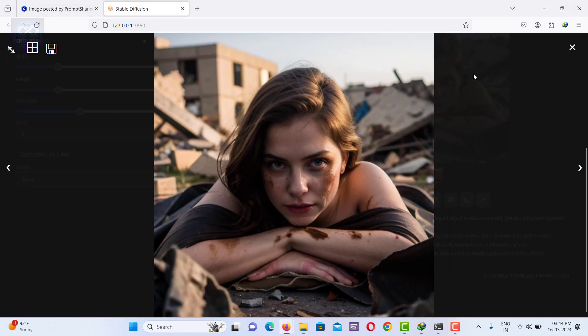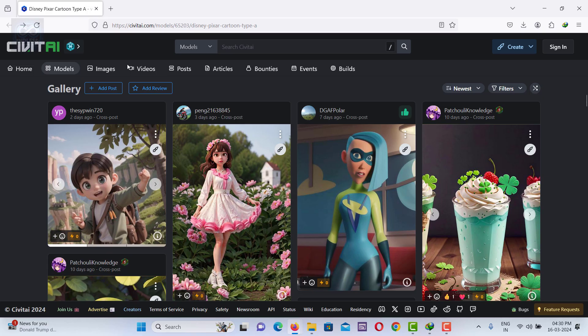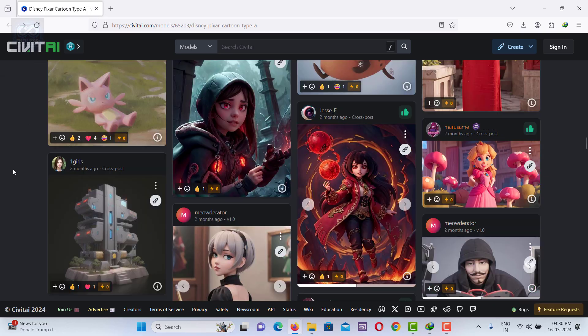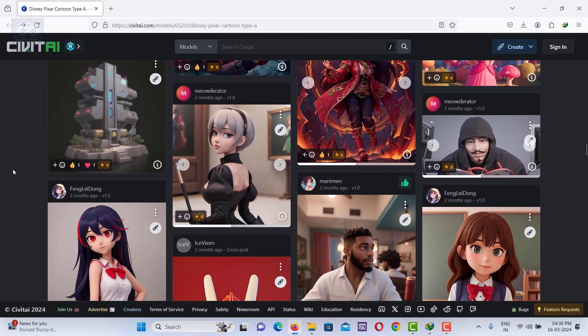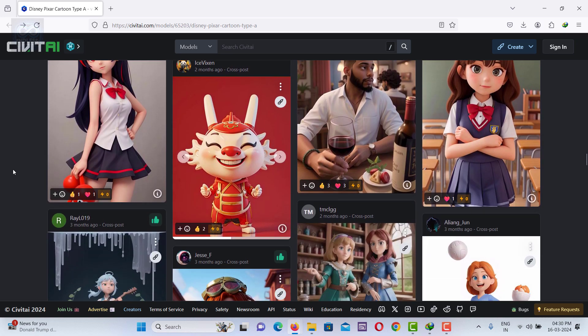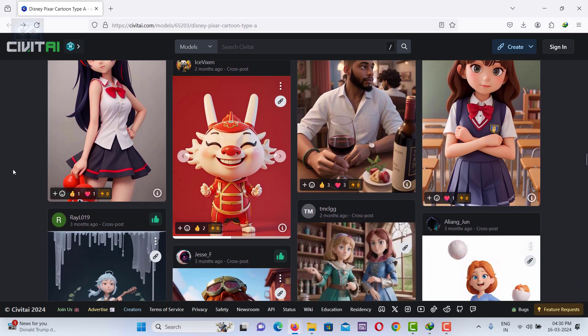Another method is to visit Civitai.com where you can view a variety of images. Select the image you wish to recreate.